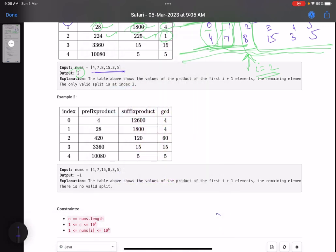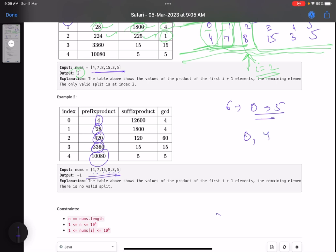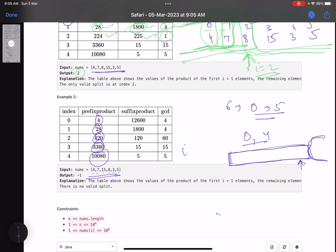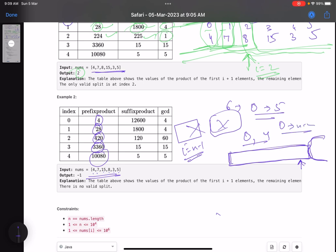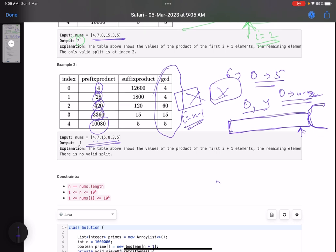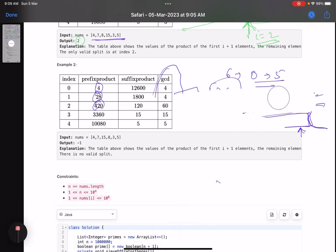Now for the second example: note that the index can only go up to n minus 2, not n minus 1. That's because if you split at index n minus 1, the first part has all elements and the second part is empty. So you iterate from index 0 to n minus 2. In this example, no split has GCD equal to one, so you return minus one.